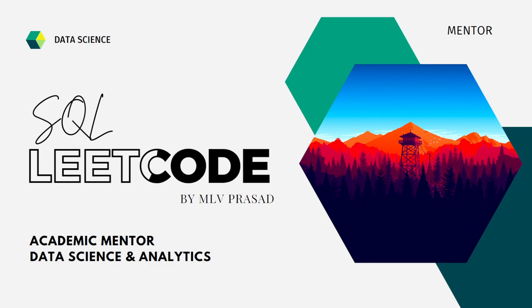Myself, Emily Prasad. I am a mentor for data science and analytics. I can help you overcome this obstacle by explaining all the various questions asked in the top companies which are already available in the LeetCode platform.